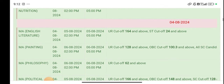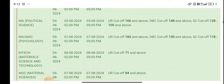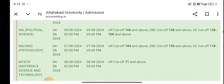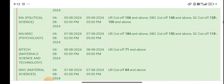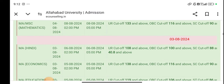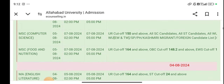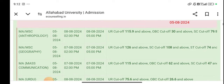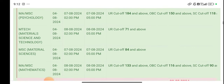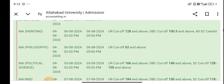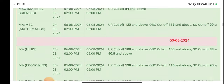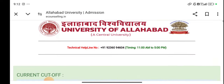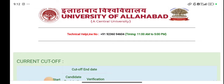M.Sc. cutoffs are also coming. You can see all the cutoffs from the university side. As I clicked, you can see it from there.